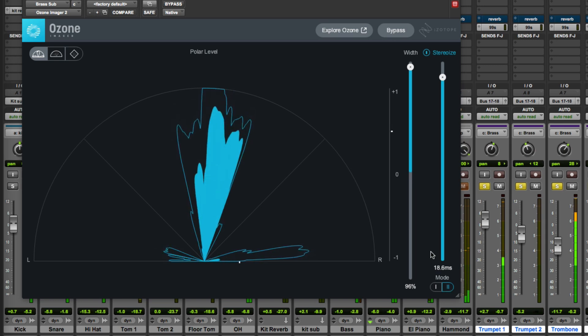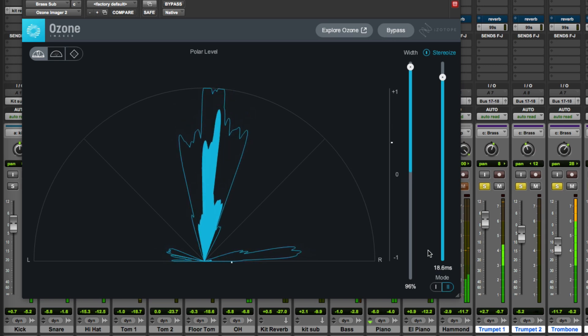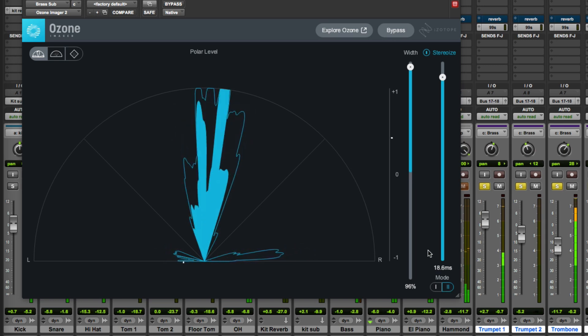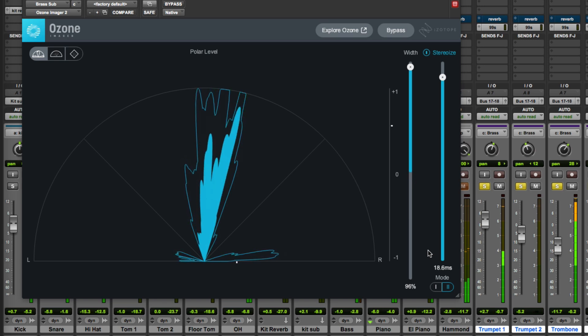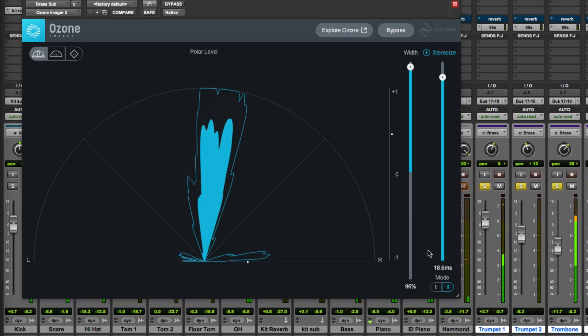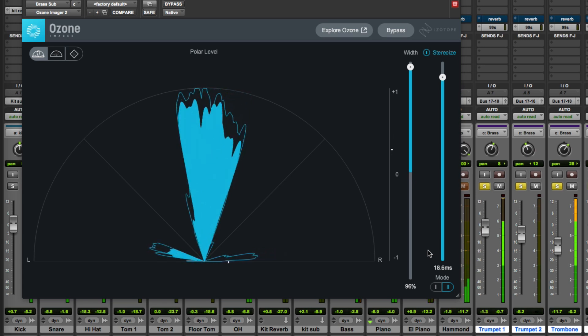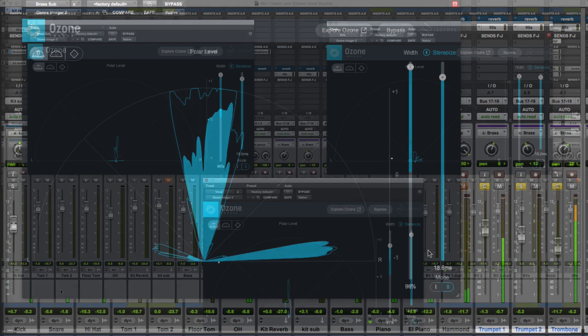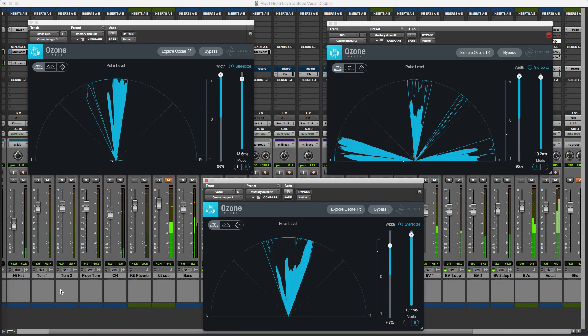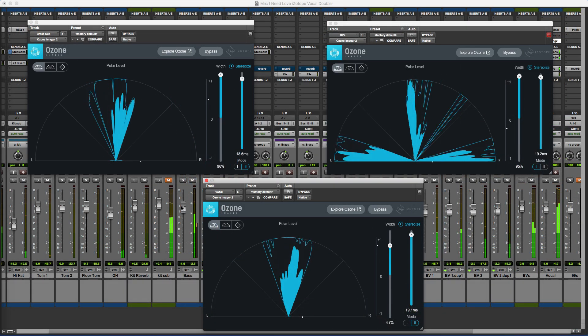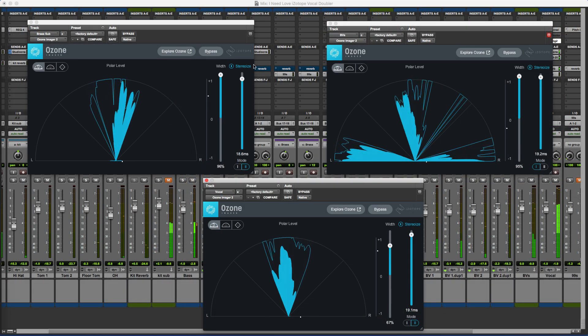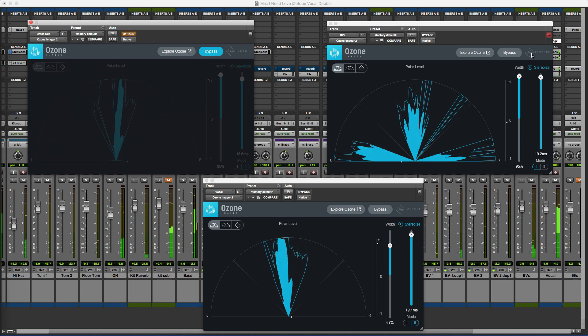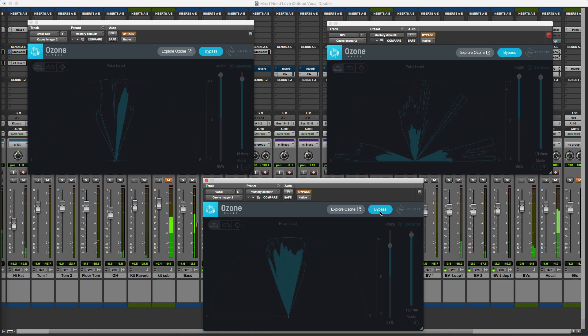So to finish with let's take a quick listen to the whole track with these three different instances of the new Ozone Imager 2. Help me love.